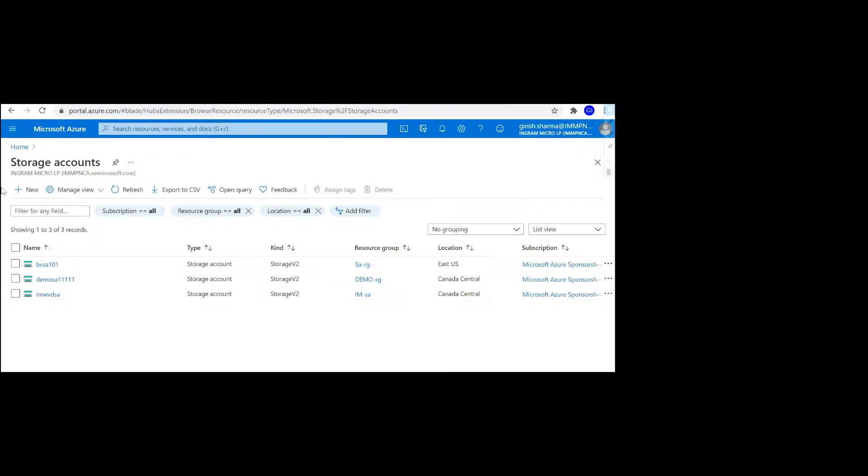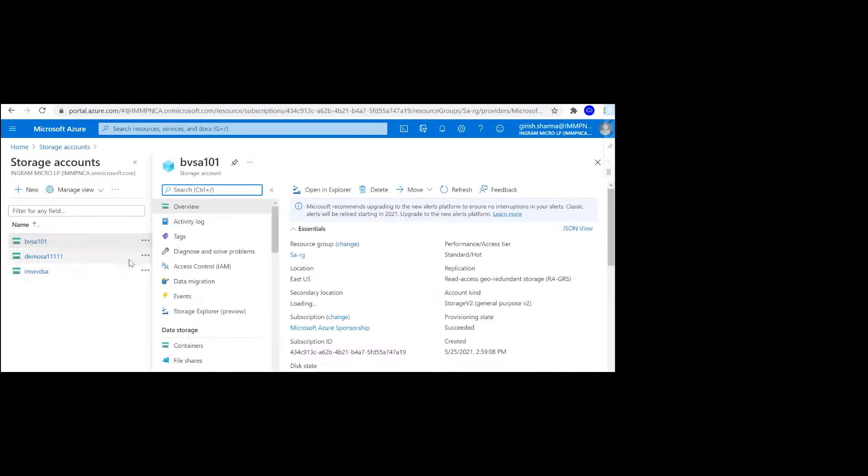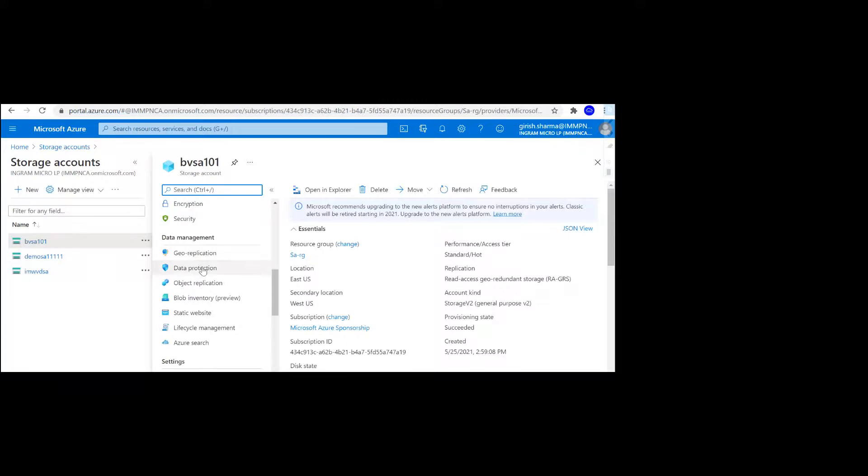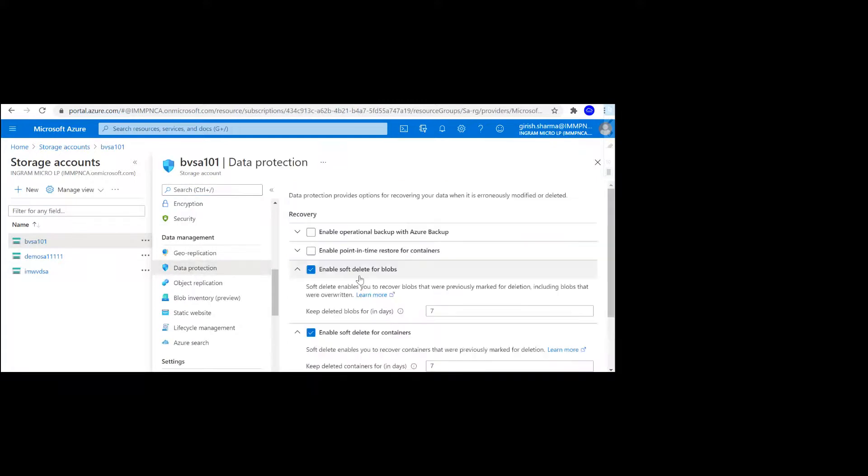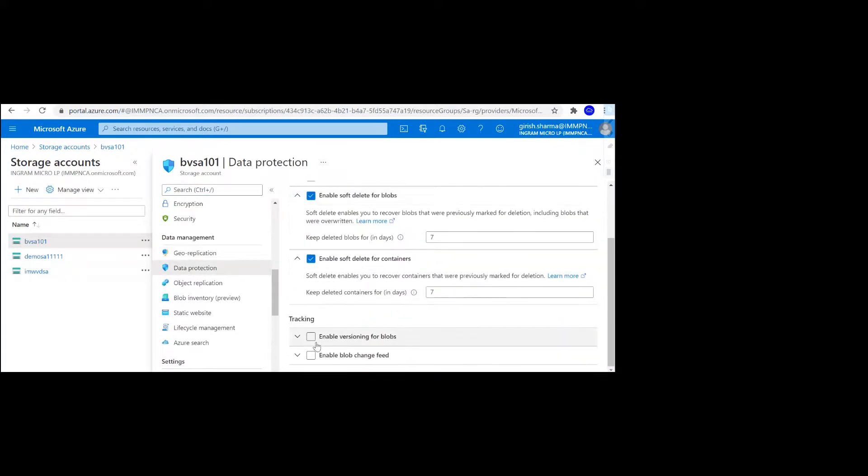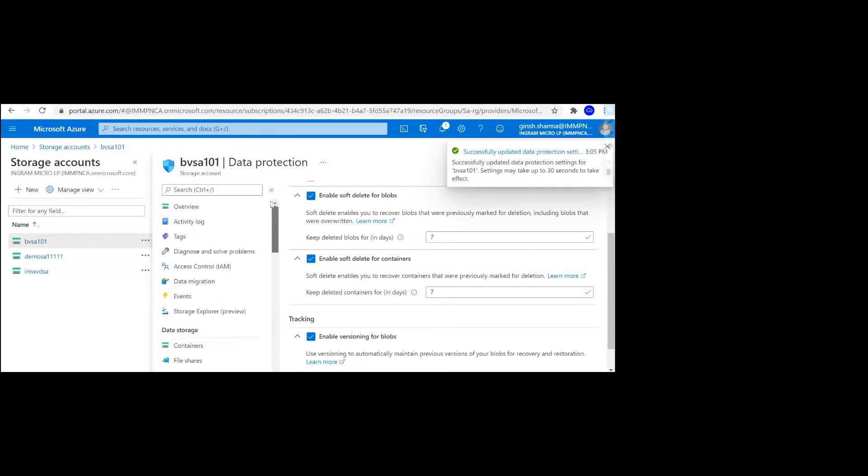Let me just go inside this. The first step will be to enable versioning. For that, you go to Data Management and go to Data Protection. This is the button you have to select: Enable versioning for blobs. Click on the save button. With that done, let me go to the overview button.